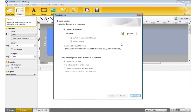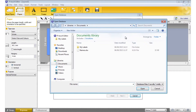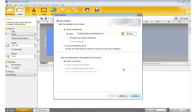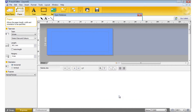Browse to your file and click Open. If needed, tick 'Header Row Contains Field Names,' then click Next.